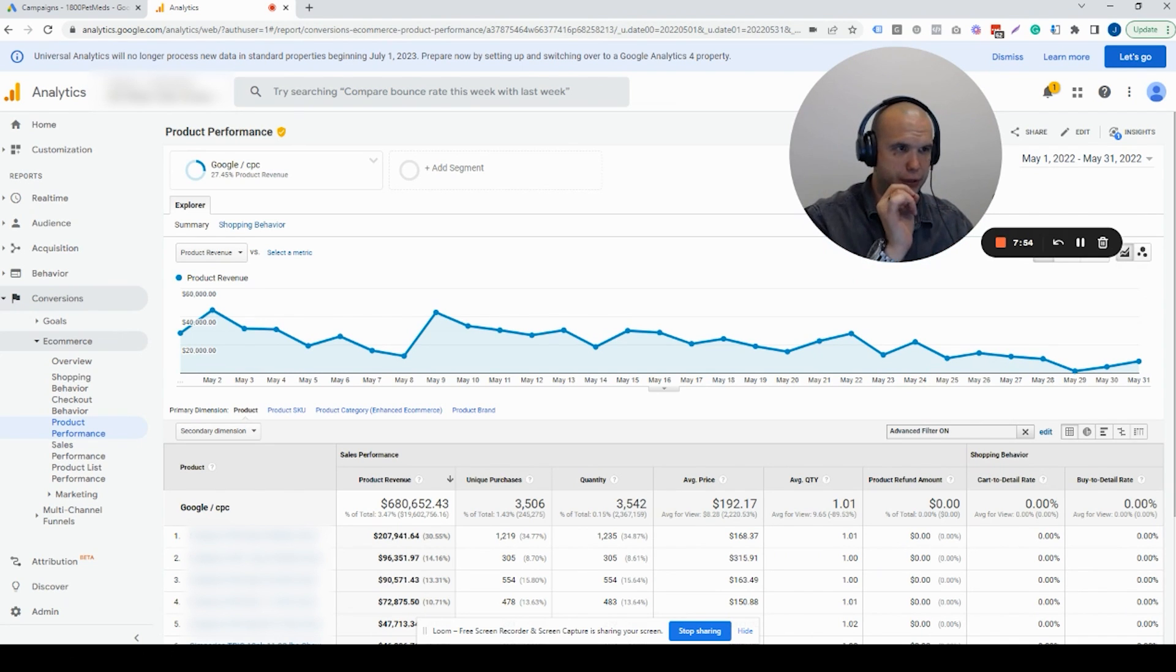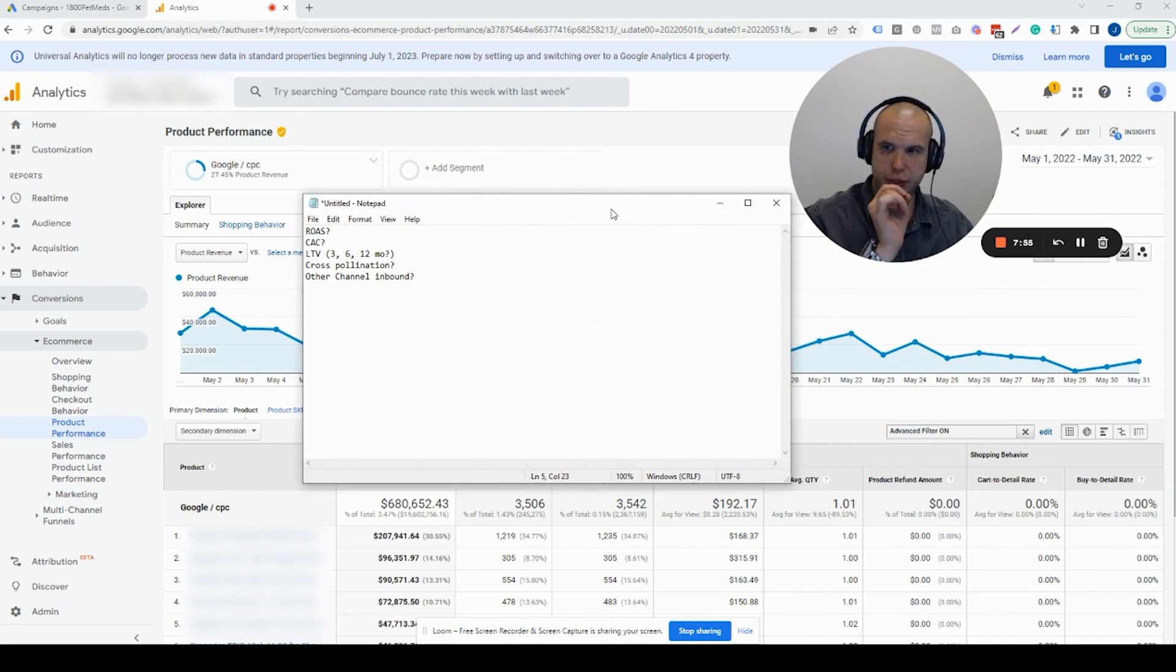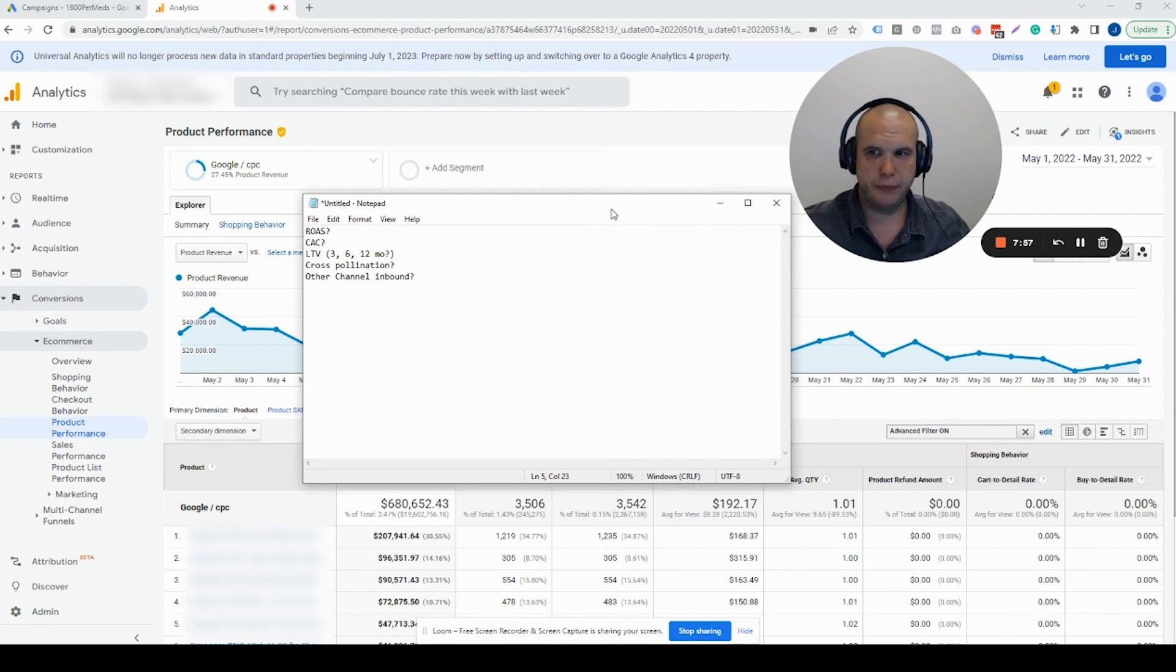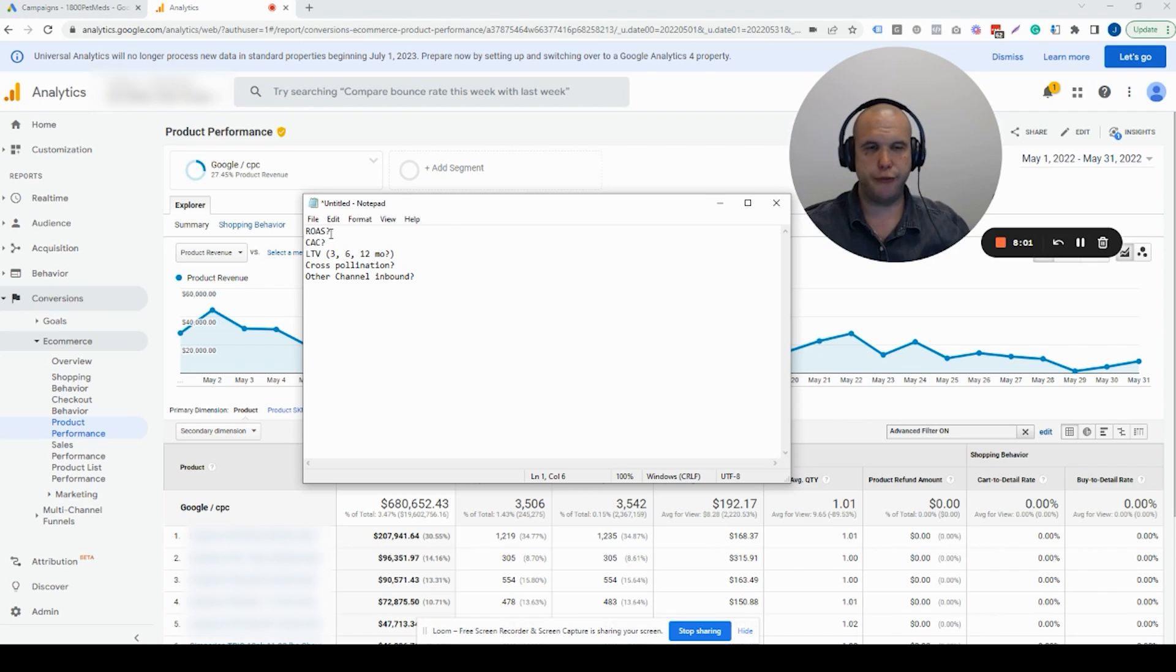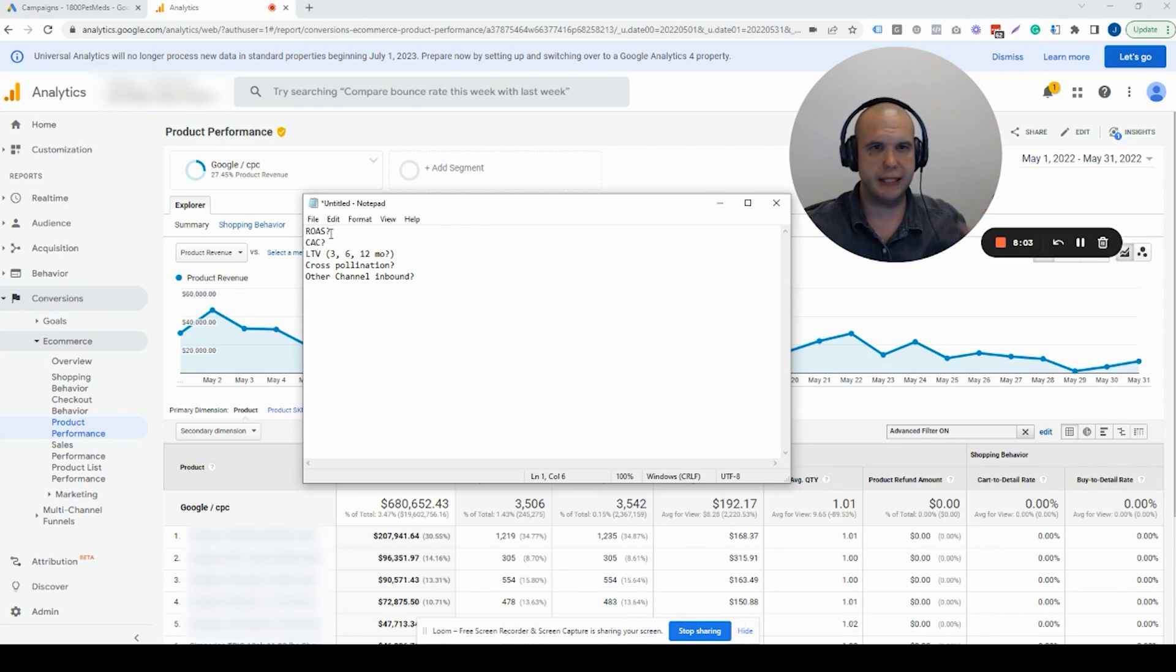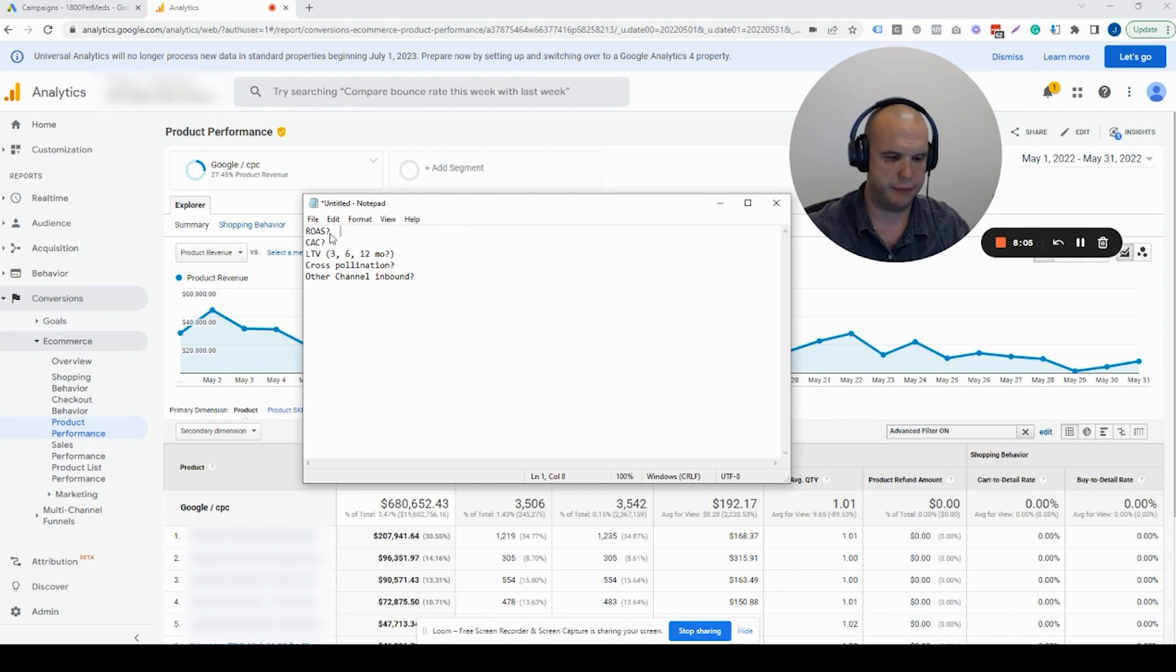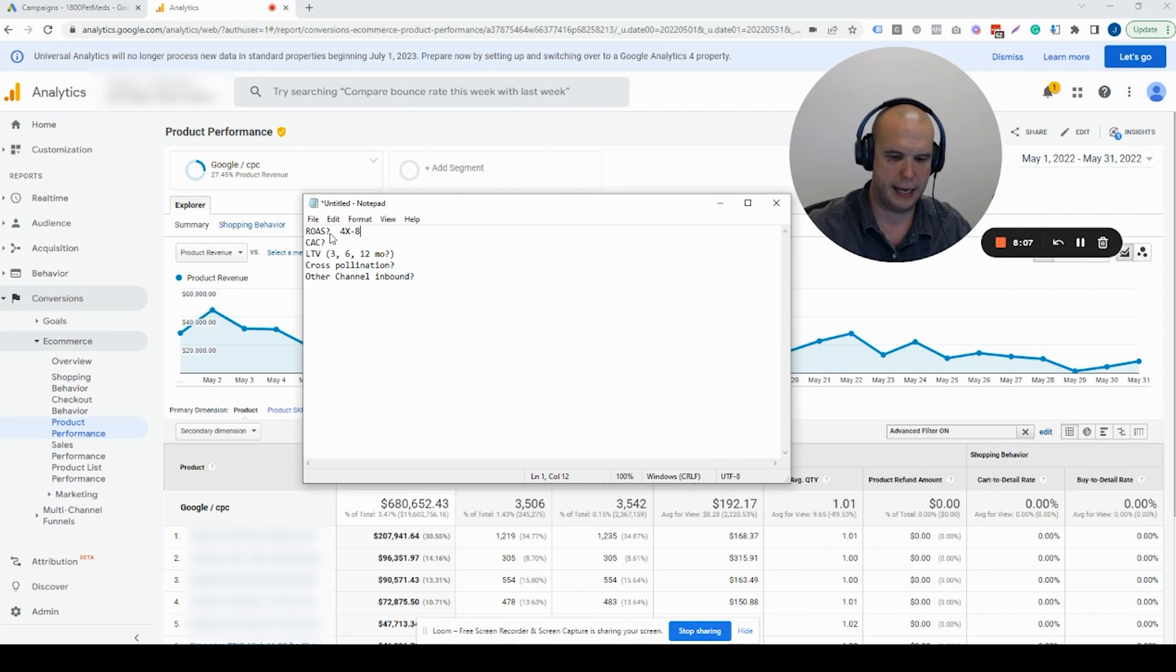Well, we see that we spent $66,000. We got $292,000 campaign direct clicks and conversions, but the channel that is Google is $680,000. So that's a double. That's a doubling of your revenue.